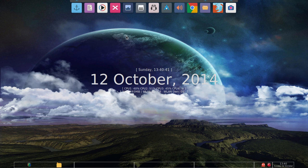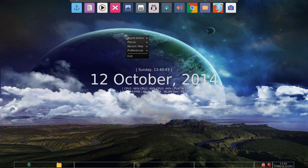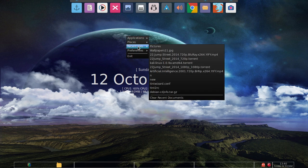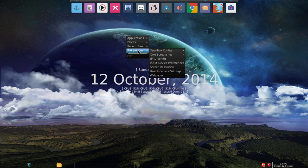To do pretty much anything in Openbox, you want to right click and you're going to get some settings like applications, places, recent files, preferences, and exit.